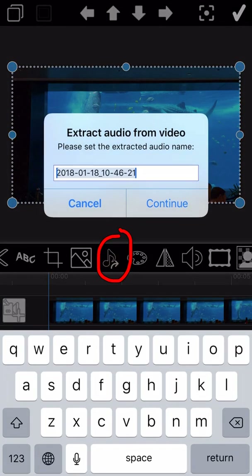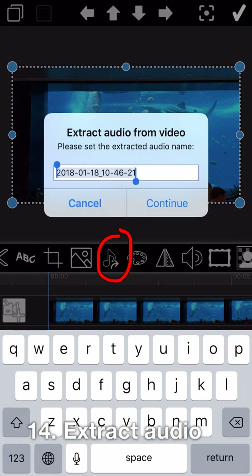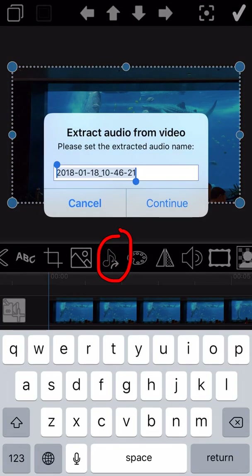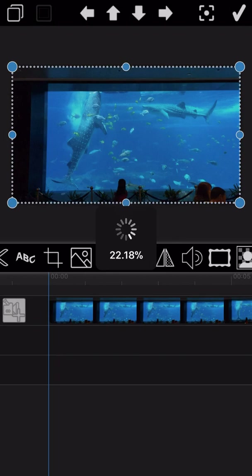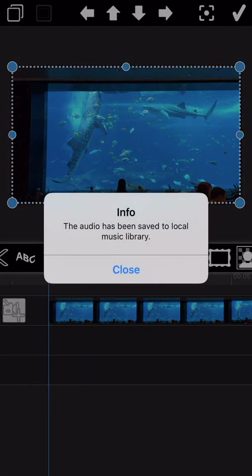The next feature is about how to extract audio from a video. This action will not make any change to the original video — the original audio still remains on the video.